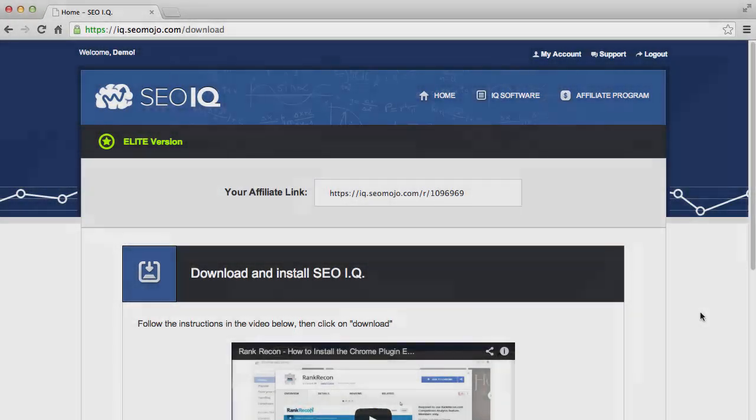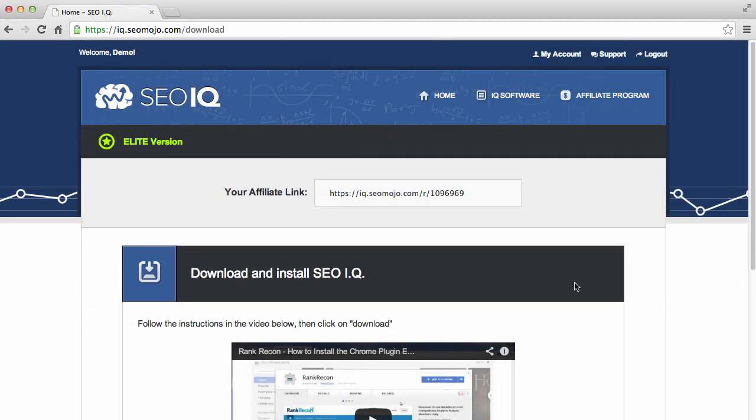Ok, in this video I'm going to show you how to download the SEOIQ Chrome plug-in into your browser.